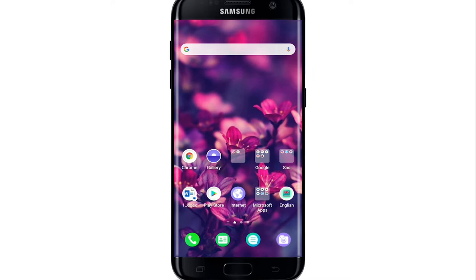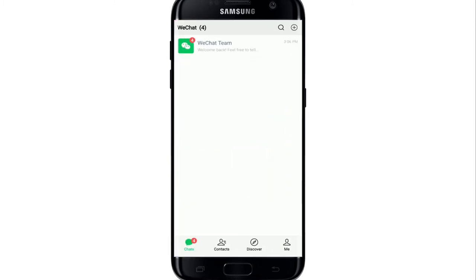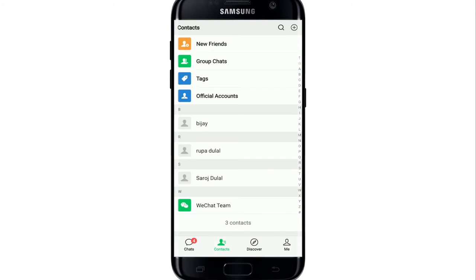In today's tutorial video, I'm going to show you how to delete one of your contacts on WeChat. To delete a contact, open your WeChat application and sign in if necessary. From your chat screen, tap on the Contacts button at the bottom of the screen and you'll see all the contacts you have on WeChat. Select the friend you want to delete.